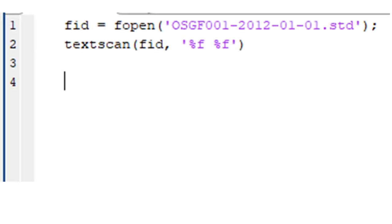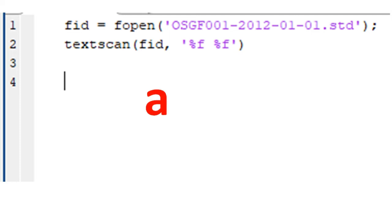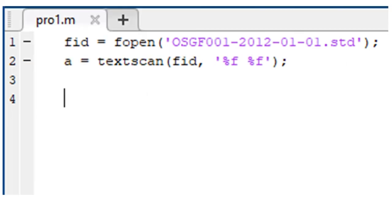Now, just before we run the program, we should assign a name to the data which will be fetched from the file. Let's call it a. You can use a name of your choice. So, we say a is equal to whatever we had on the second line.